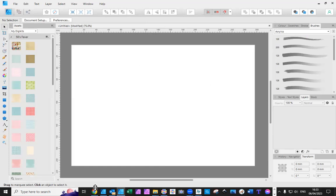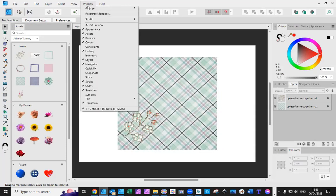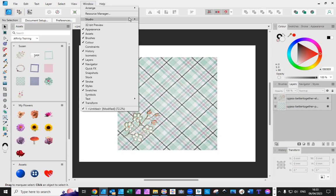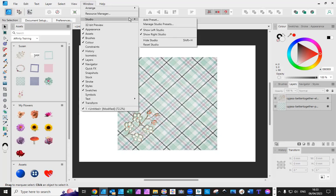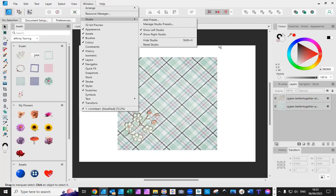And again, it's the same with affinity too. However, instead of in view, you're going to find it in windows. You've got windows and you have all the different things you can add to it. And in studio, you'll find show the left, show the right, or hide studio, reset studio. They're all there like they are in version one. So, version one, it's through view. Version two, it's through window.